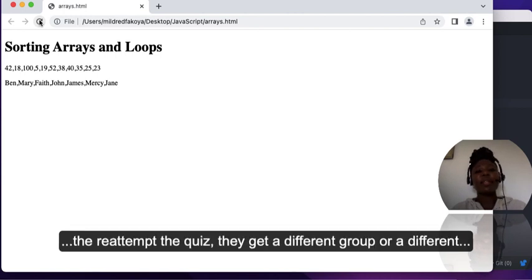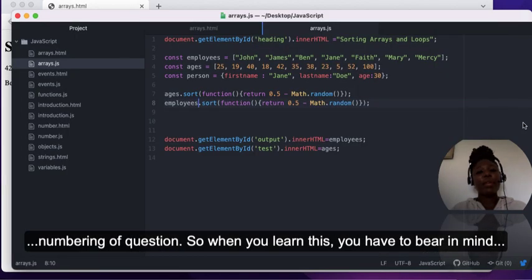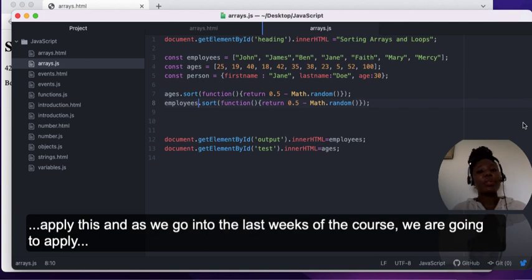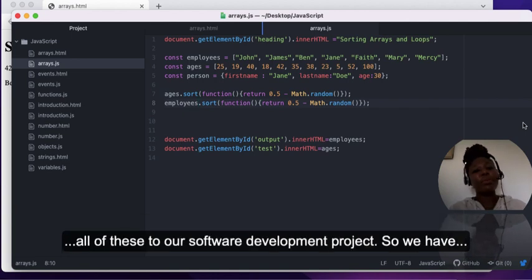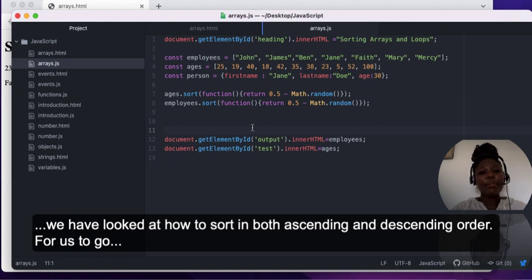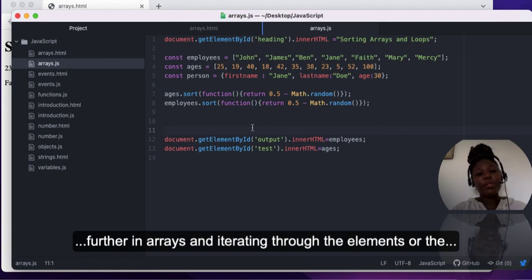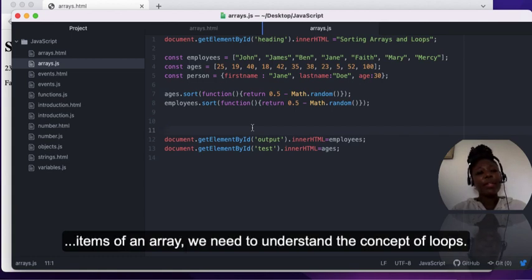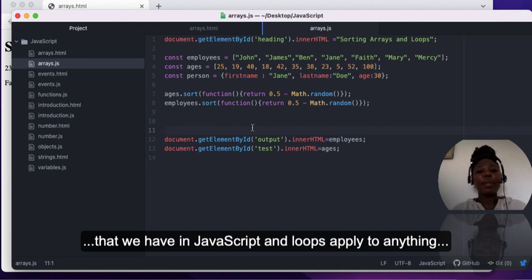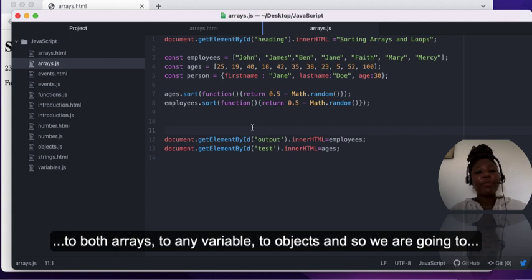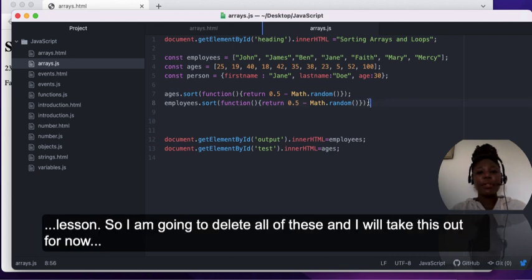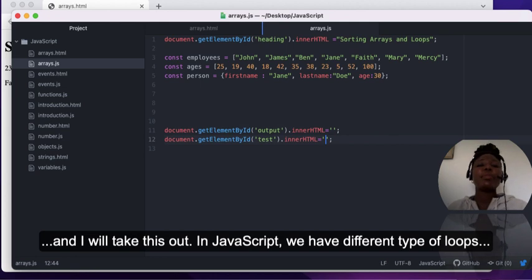When you learn this, you have to bear in mind where it applies and how you can use these functions. As we go into the last weeks of the course we are going to apply all of these to our software development project. We have seen how to sort an array of alphabets and numbers in both ascending and descending order. To go further with arrays and iterating through elements, we need to understand loops. So we're going to look at the different types of loops in JavaScript, which apply to arrays, variables, and objects.